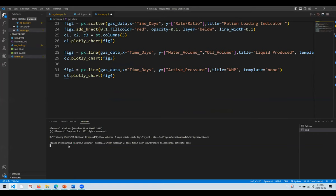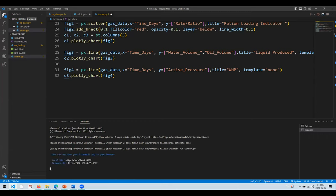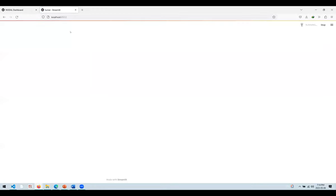Let me launch the liquid loading application. You only need one line: 'streamlit run turner.py'. Don't get overwhelmed with this — if you participate in our training you'll learn all of this and more. A new application is being launched. This application is connected to an Excel sheet containing more than 50 gas wells, and it loads all that data into the application.